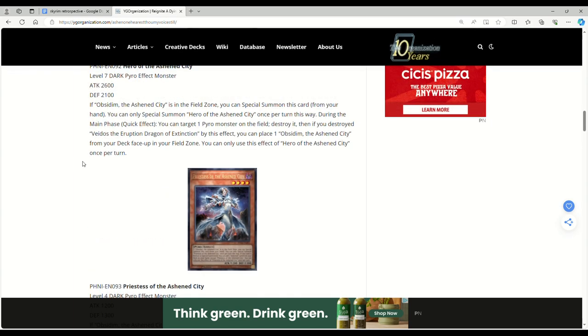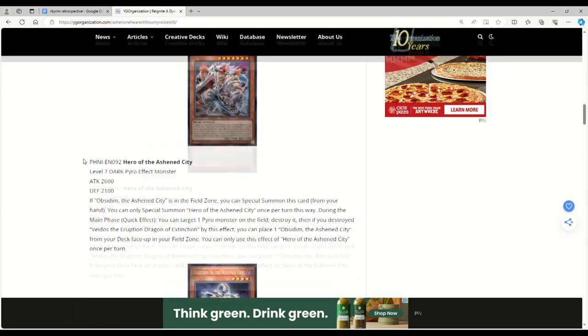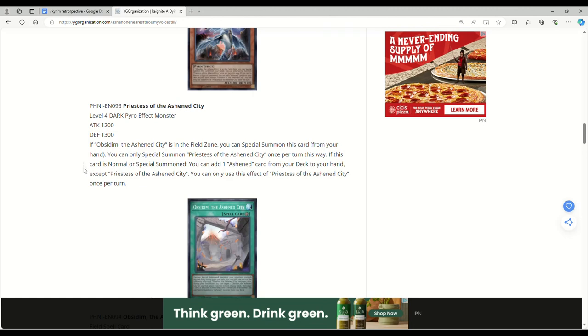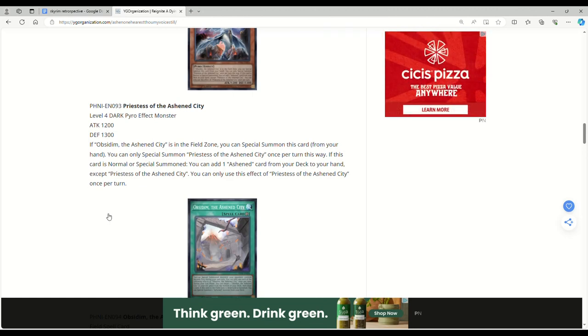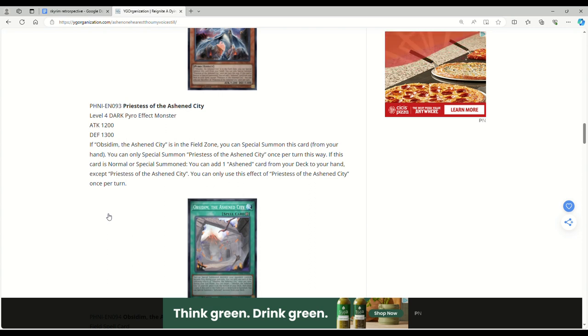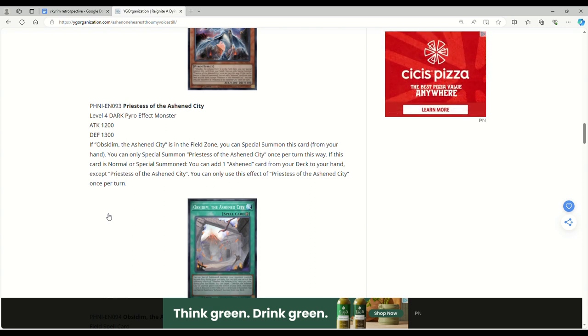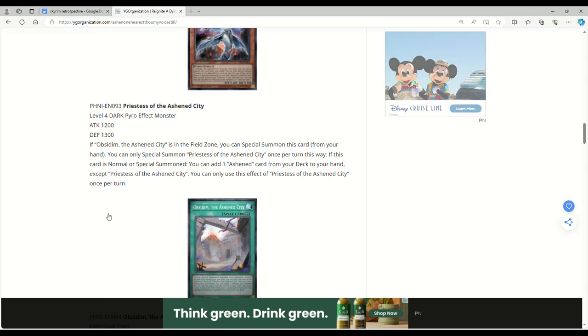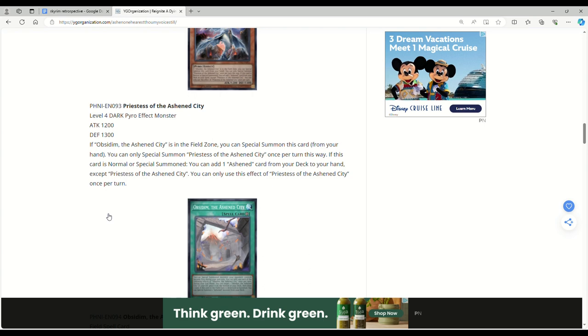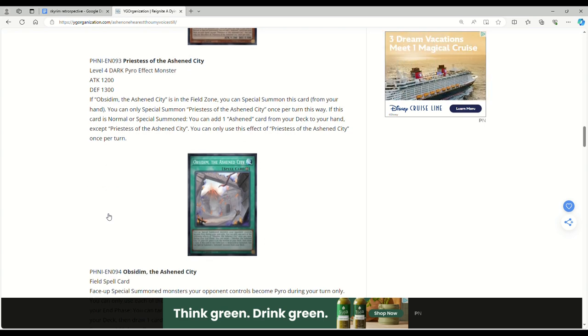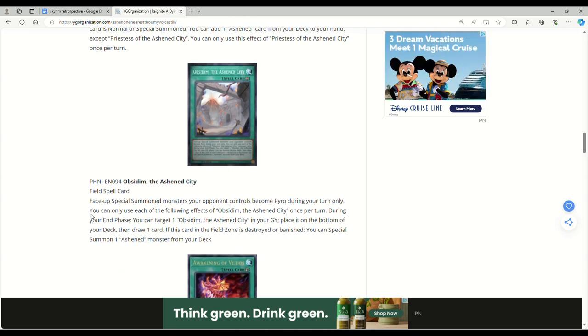Now Priestess: Level 4 Dark Pyro, 1200 attack, 1300 defense. If Obsidian is in the field zone, you can special summon this card from your hand. You can only special summon Priestess once per turn this way. If this card is normal or special summoned, you can add one Ashen card from your deck to your hand except Priestess. You can only use this effect once per turn. This thing's a Stratos for the Ashen. Any deck that has a Stratos is pretty good, look at Centurion.